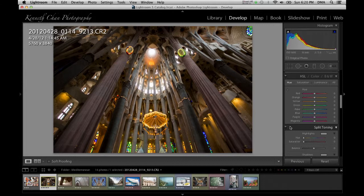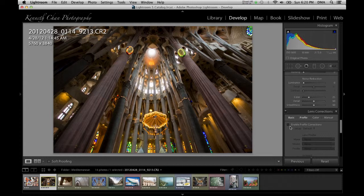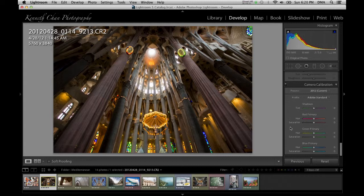Other adjustments to explore include split toning or duotone, sharpening, noise reduction, lens corrections, vignetting and grain effects, and camera calibration. And if you really make a mess with your editing and want to start over, you can click the reset button.